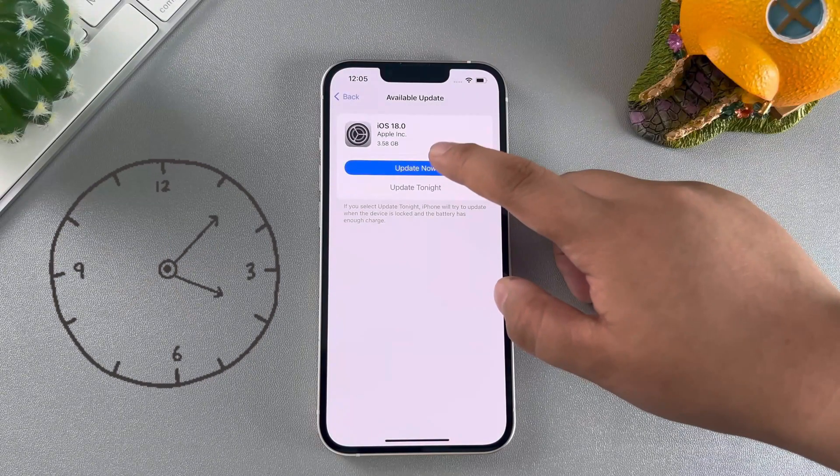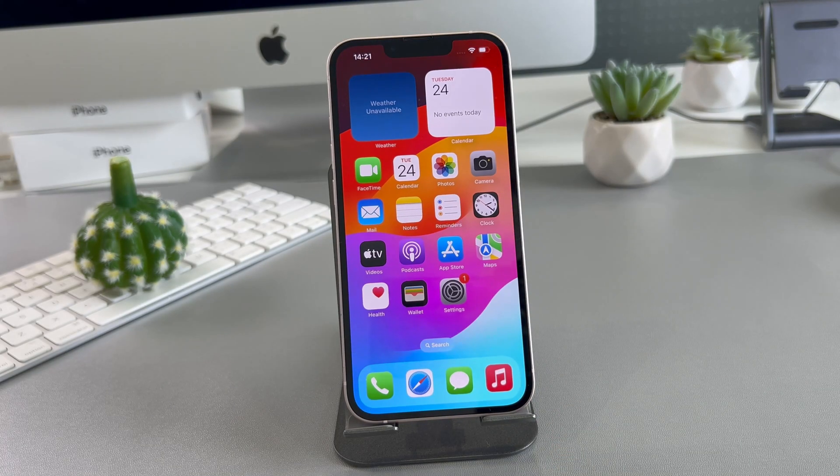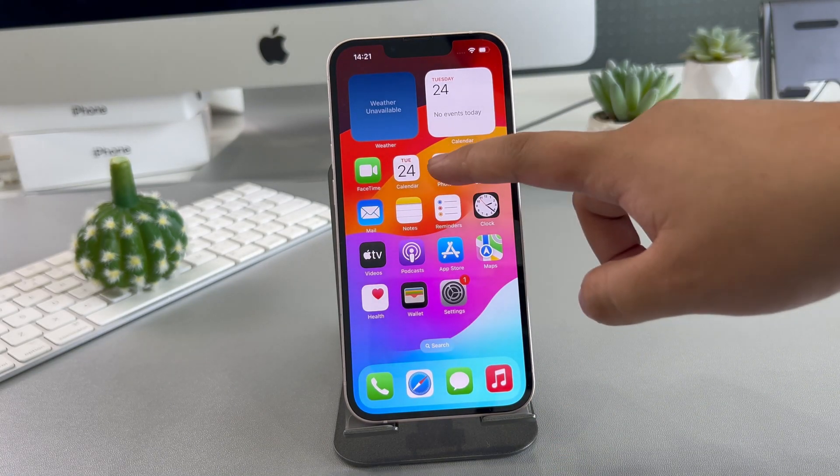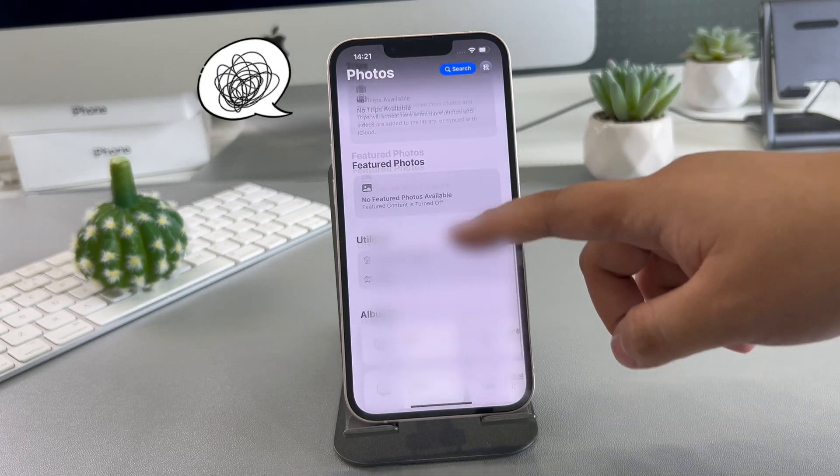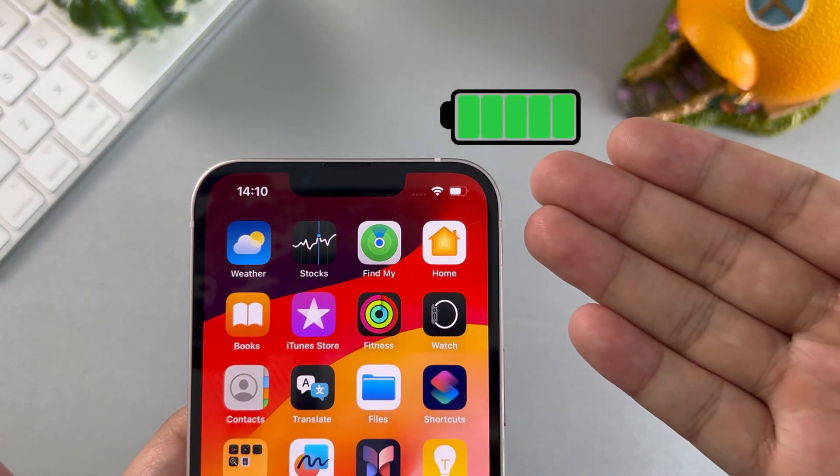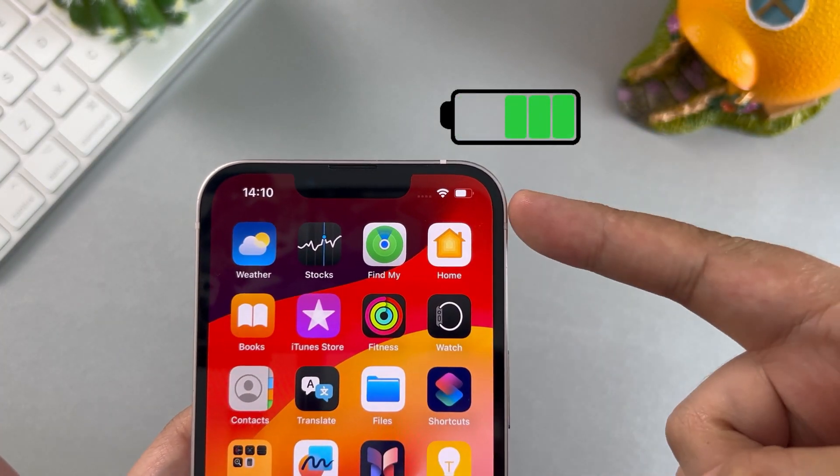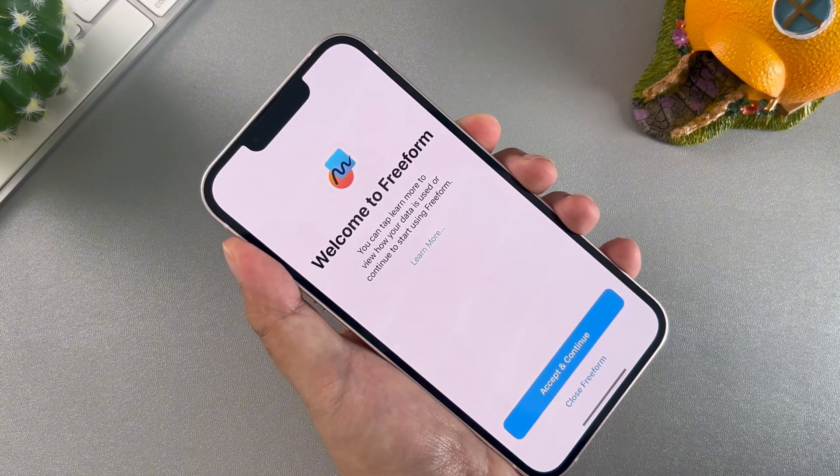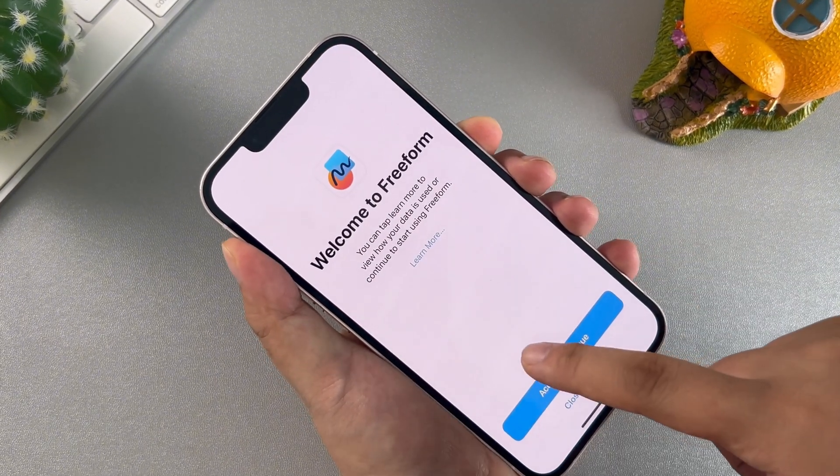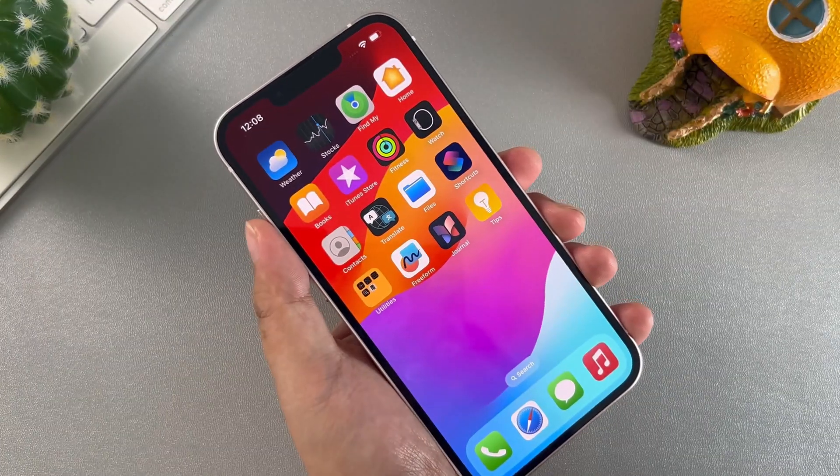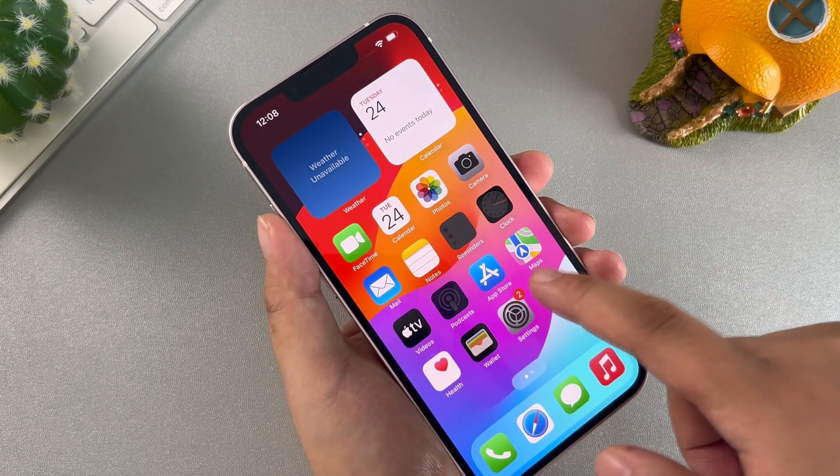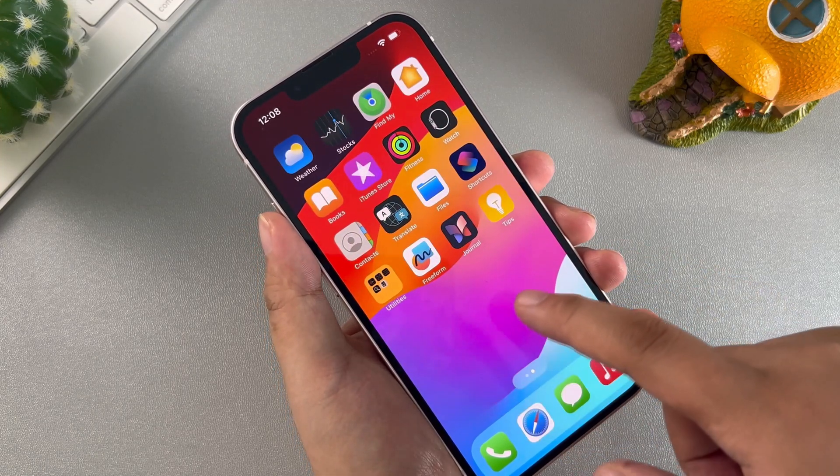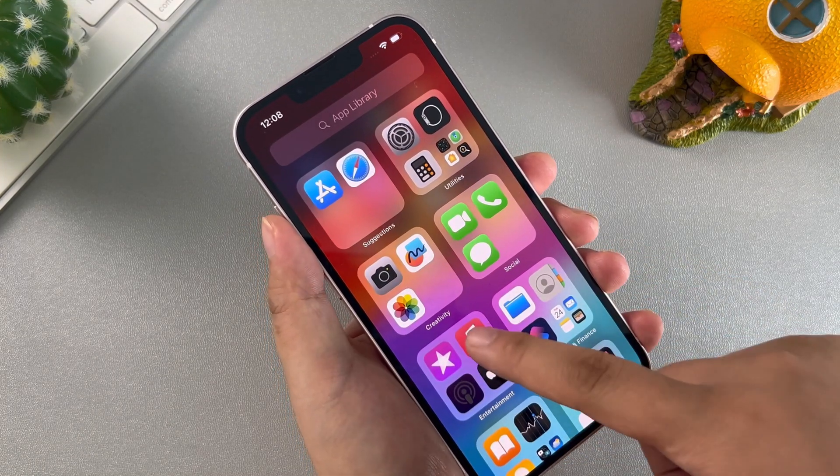Don't update to iOS 18, because after updating you will find that the album layout becomes chaotic. In addition, the battery life of the phone becomes worse and the iOS system becomes unstable with black screens, freezes, and so on. If you have already updated, don't worry. Watching this video is already half the success.